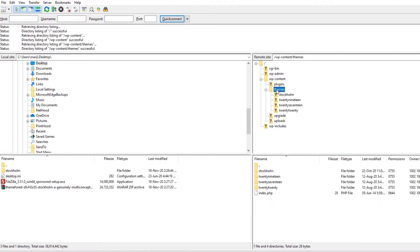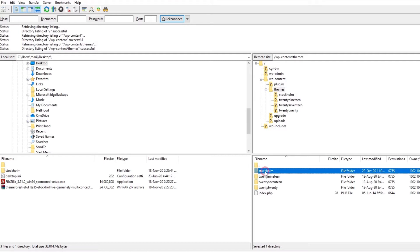Now over here you will see a list of themes that you have installed on your site. And as we can see, I have Stockholm installed.